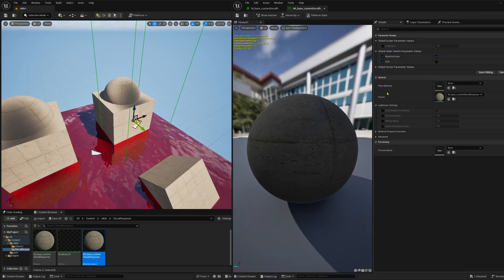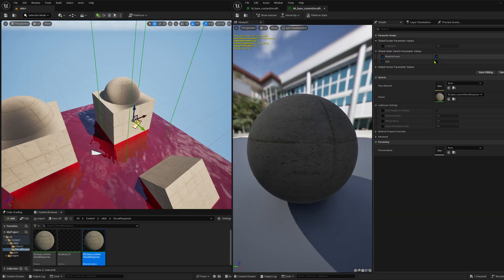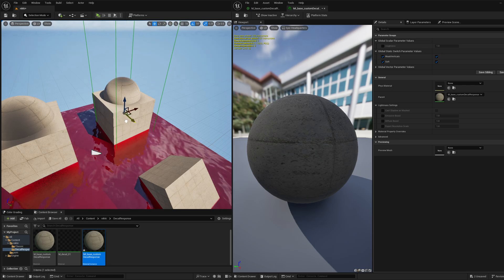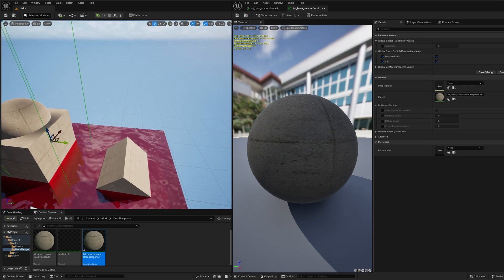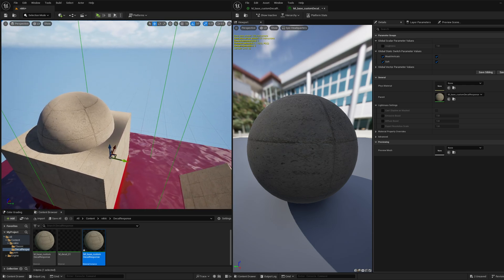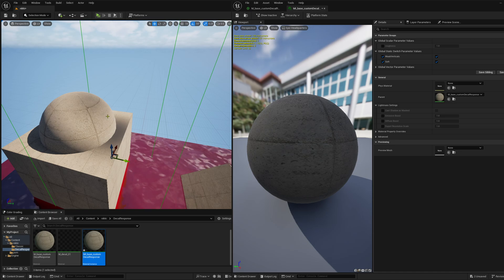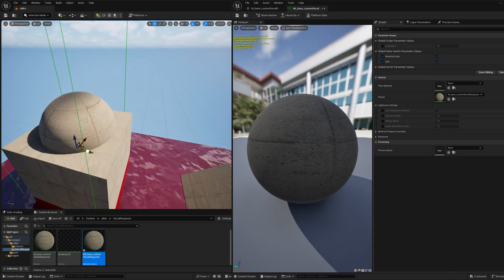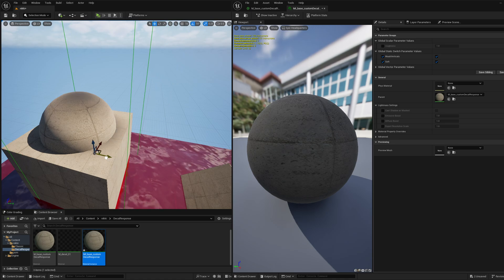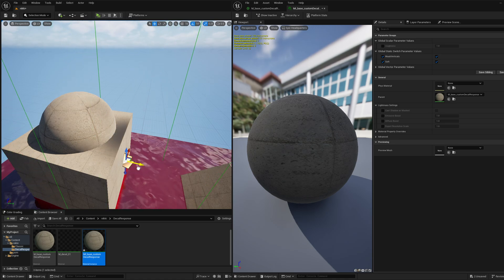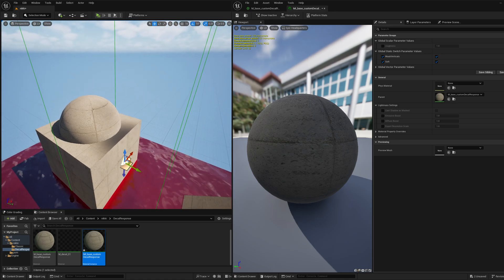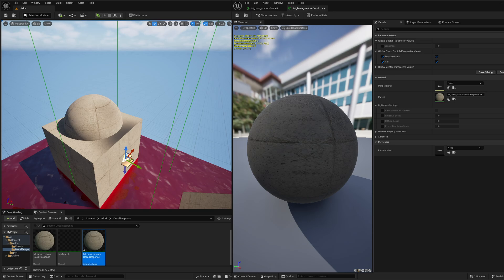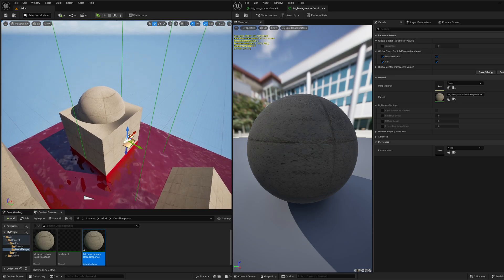And we can have a look. I can enable soft. So now we see that it already gets faded out here on these surfaces, which are not aligned horizontally anymore. And yeah, so that's basically the solution.